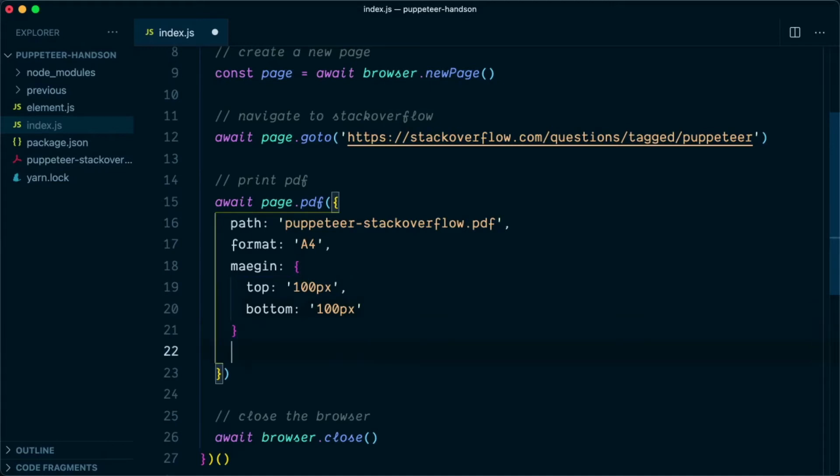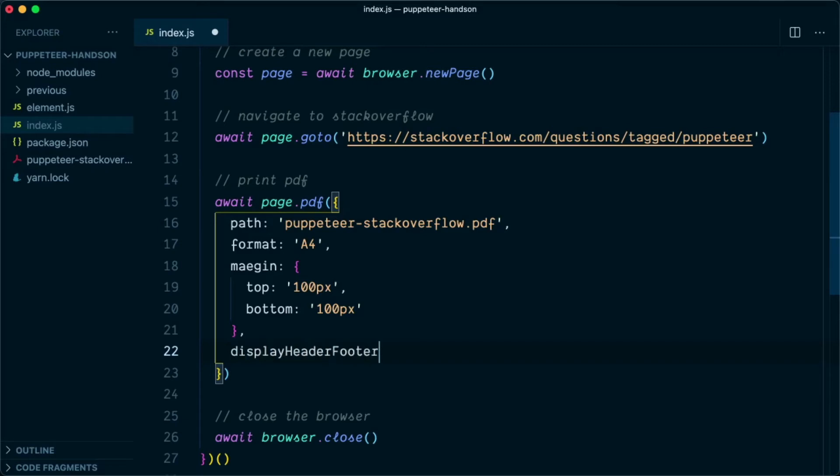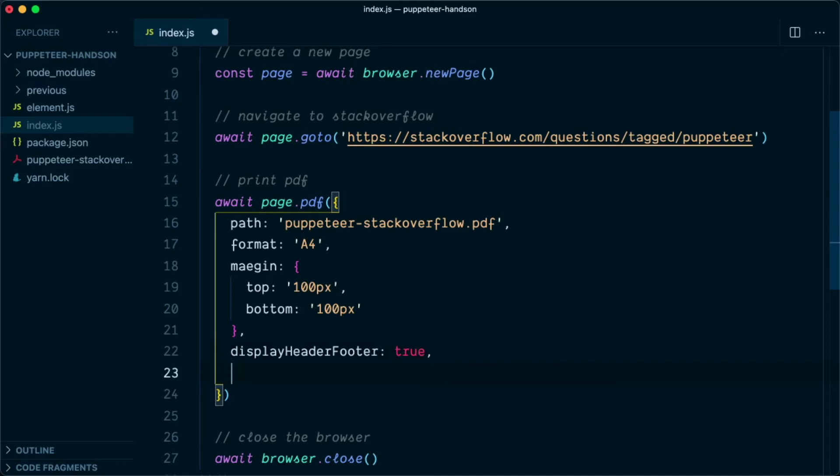And to display the header footer, we need to set the flag, and the flag is displayHeaderFooter. We will set this to true, and this requires the template that we need to provide to display. So we will say headerTemplate, and this header template should be a valid HTML markup. So we will create a valid HTML markup here.